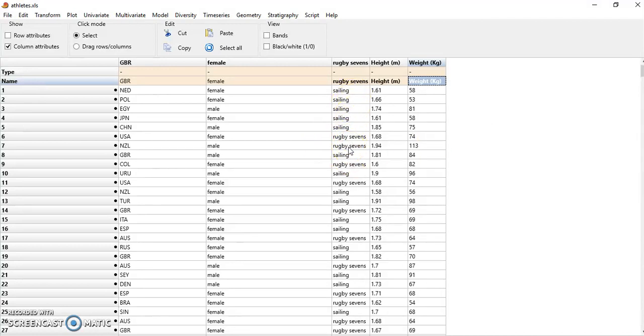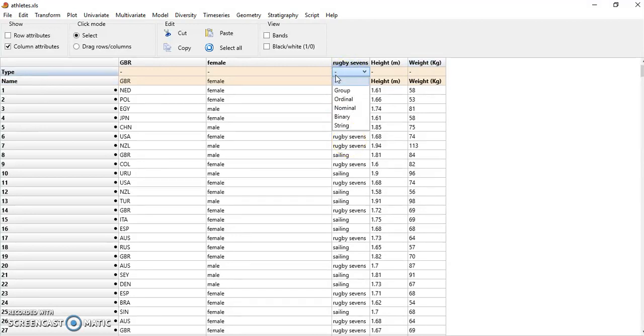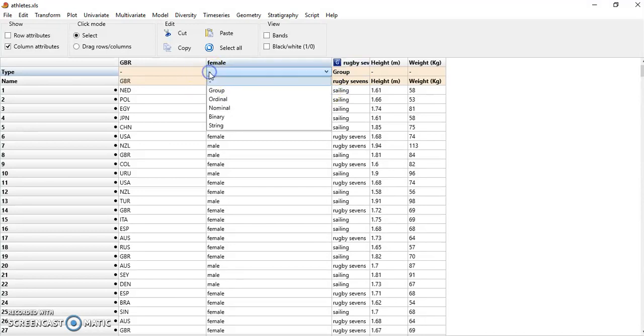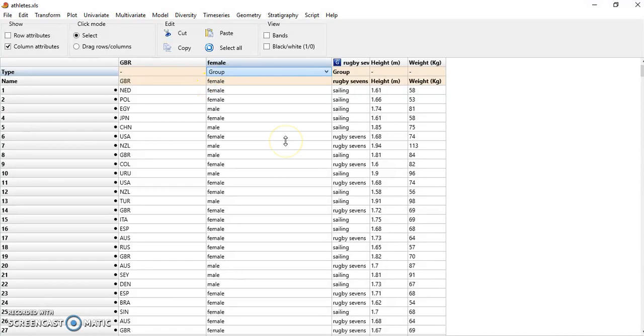If I take this column dividing between the disciplines and define it as grouping variable, I'll do the same for the sex.